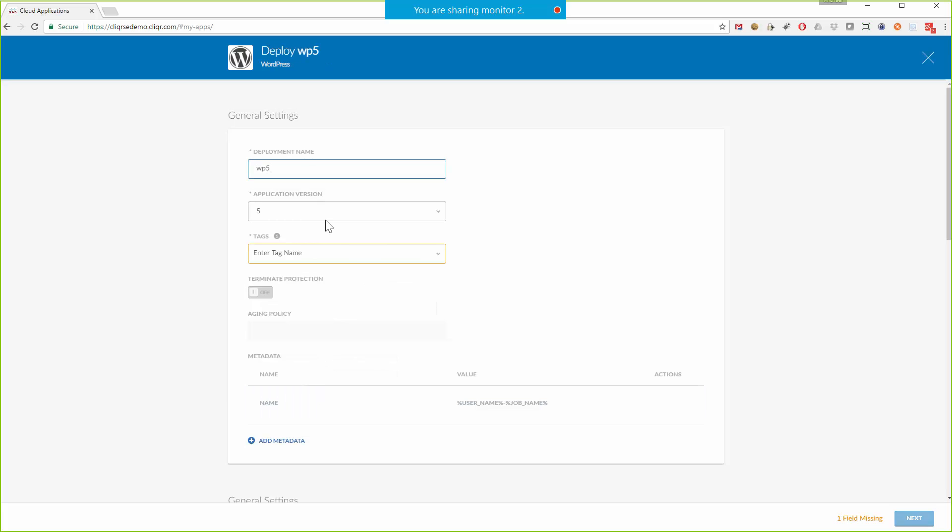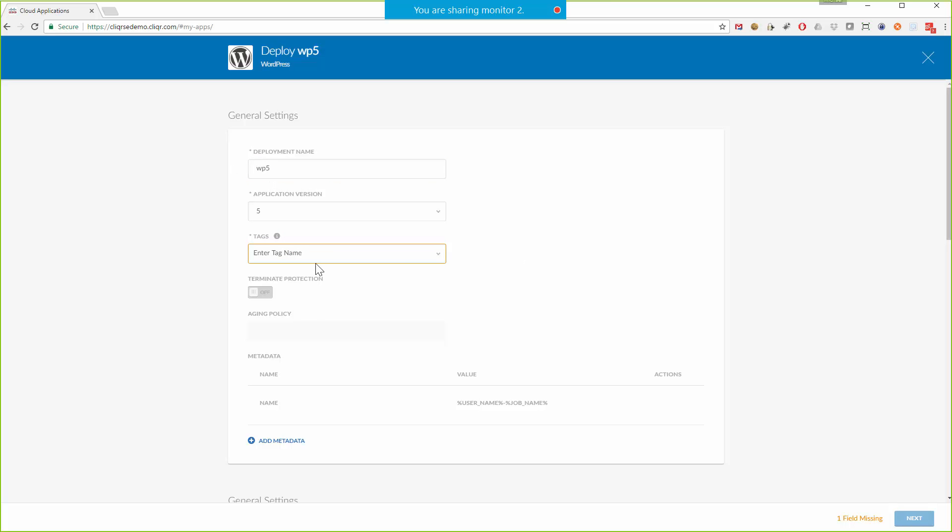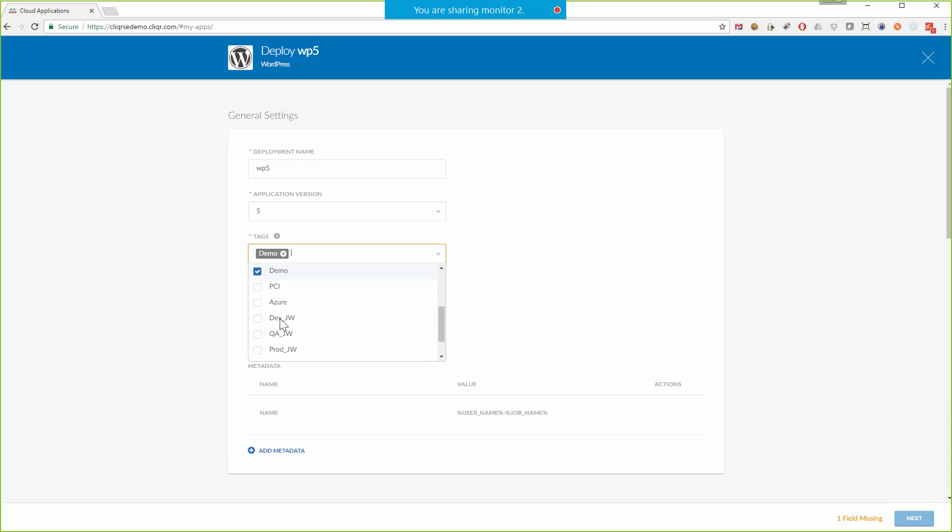And we'll go through and I'll give it a name and I'll choose the version of the application that I want. In this case, I'll choose five. And that, by the way, that's the version of the Cloud Center Application Profile. It doesn't necessarily relate to the WordPress version per se. Over here, I've got my tags. I'll choose the demo.